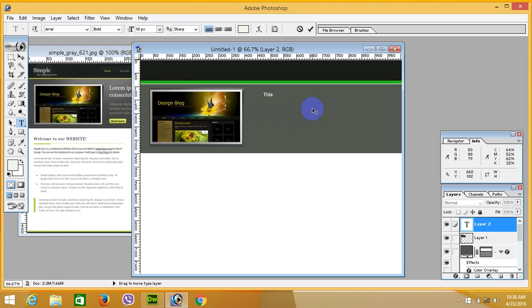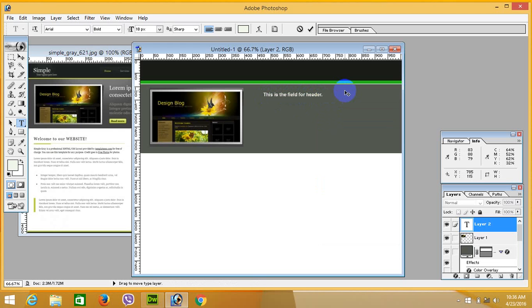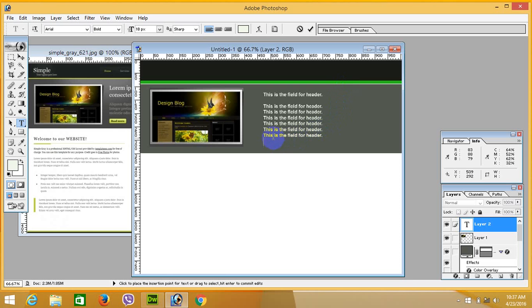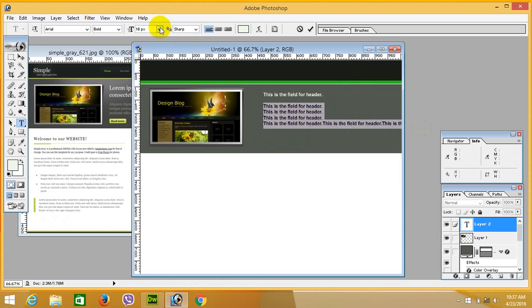This is the field for an ad header. You can write any text here. Adjust the size as needed — this size is going to be small.